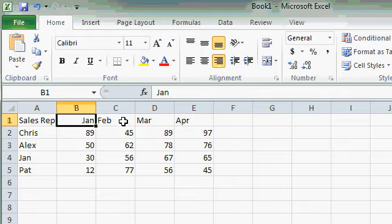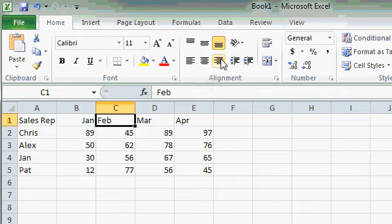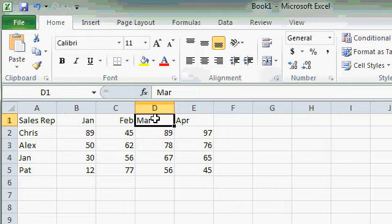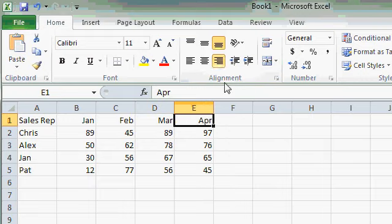Now I could sit here and do each one of these cells one at a time by clicking on them and then clicking on align right. And this isn't too bad only having four cells to do, but what if I had 40 cells?